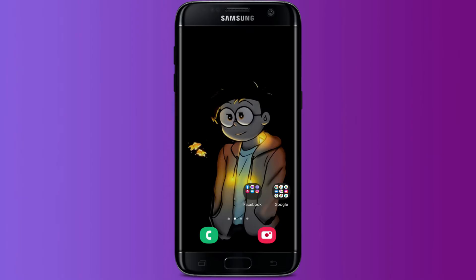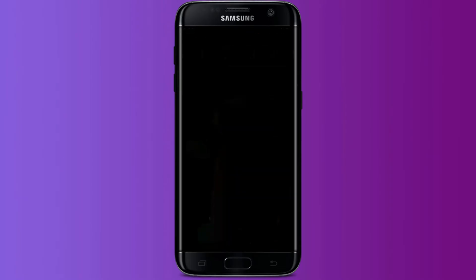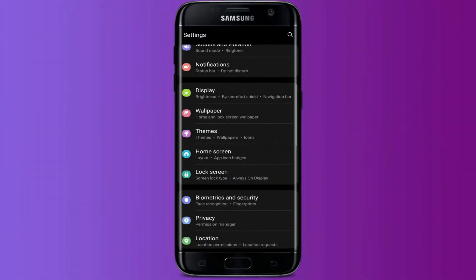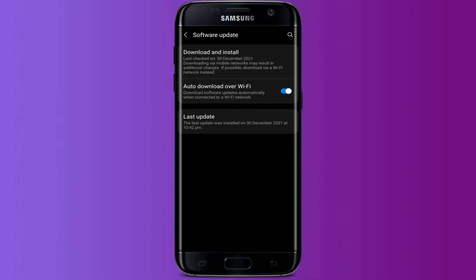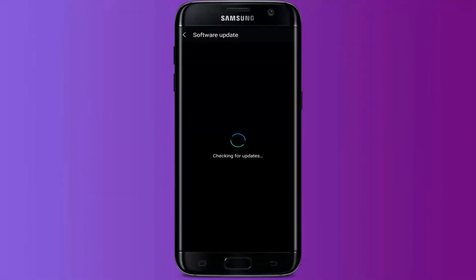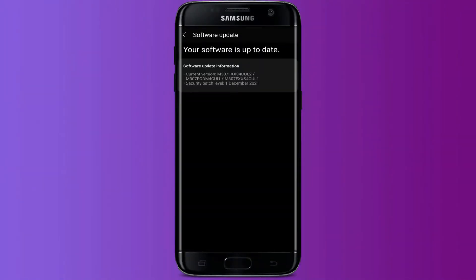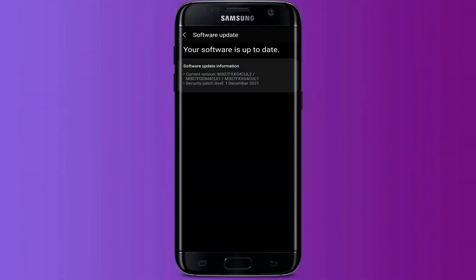You can also check whether your system software is upgraded to its fullest. For that, go to Settings on your device and scroll down until you see Software Update. Press there, then press the first option — Download and Install. It will check for recent updates. If the system finds any update, it will ask you to update it. Press Update and your system software will start the upgrading process.